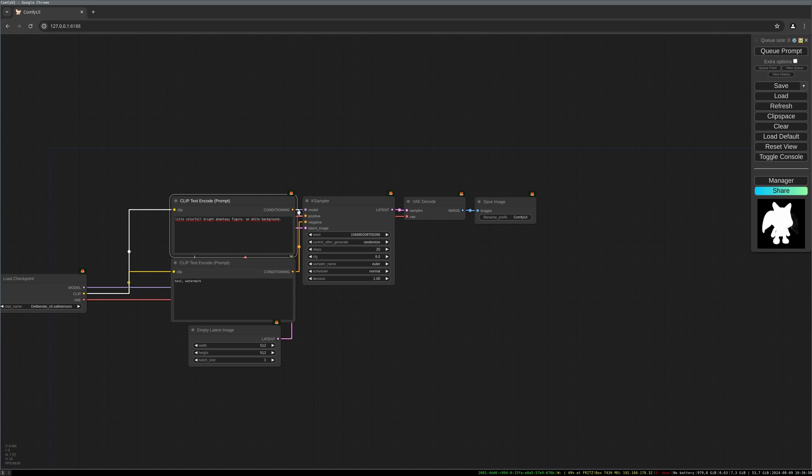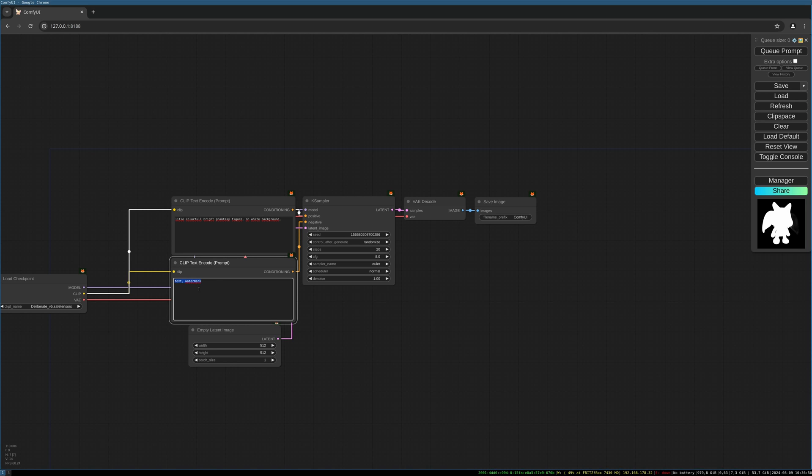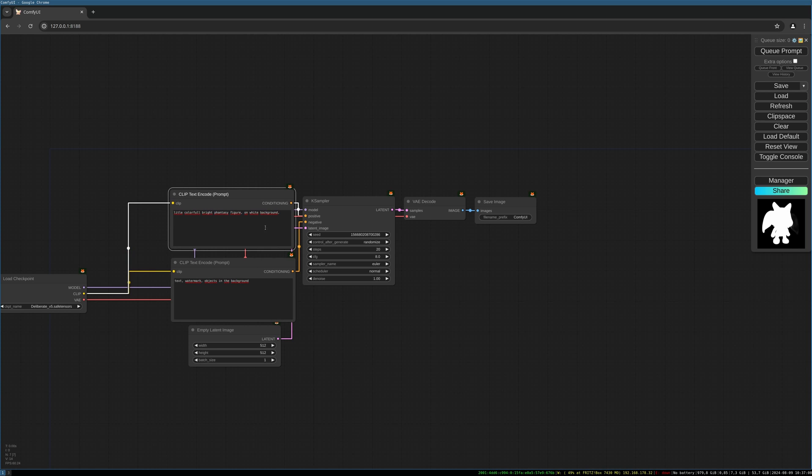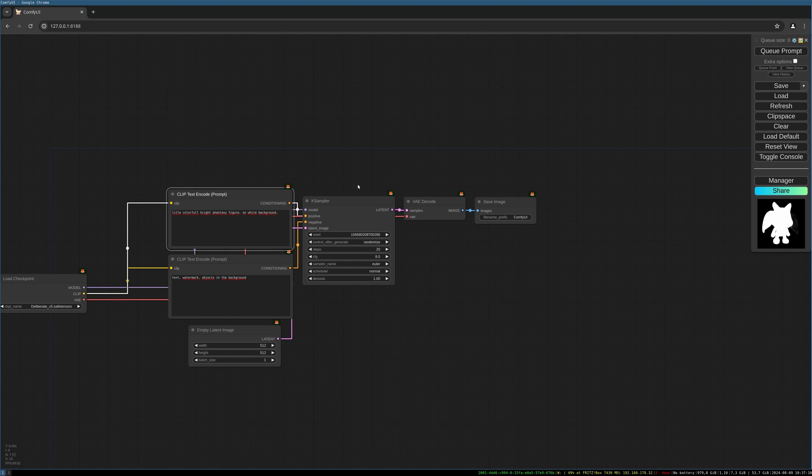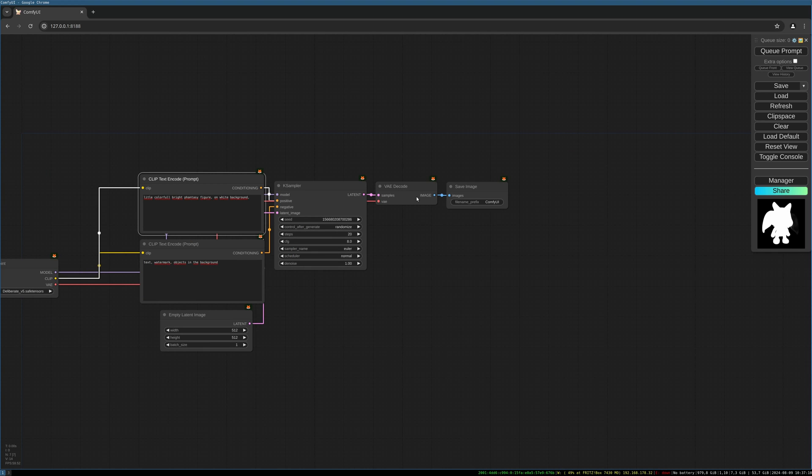For the negative prompt, I like to do text, watermark, objects in the background. This may help so that there are no background objects generated in addition to the foreground object we want to transfer into 3D. Then the normal K sampler.